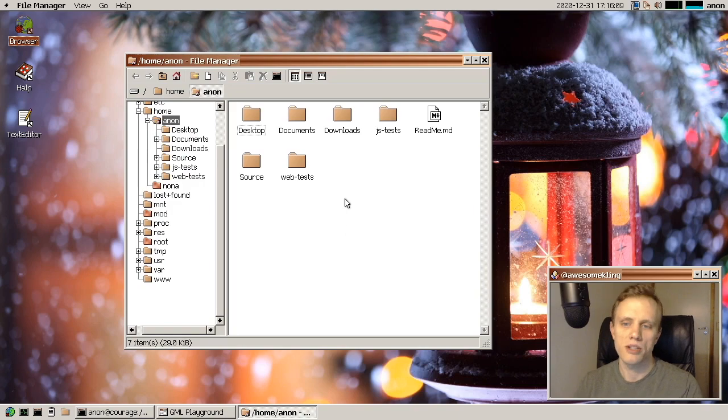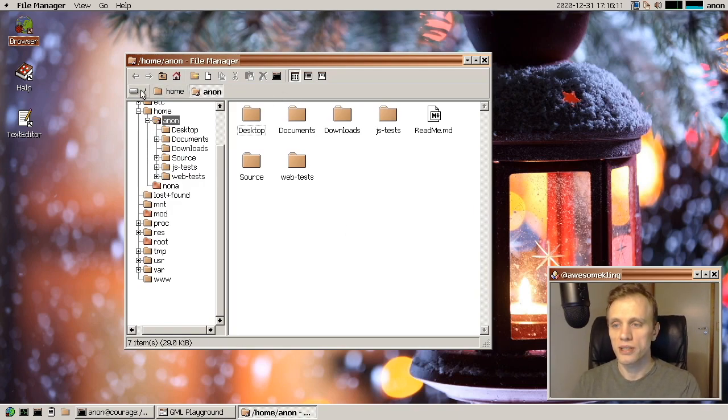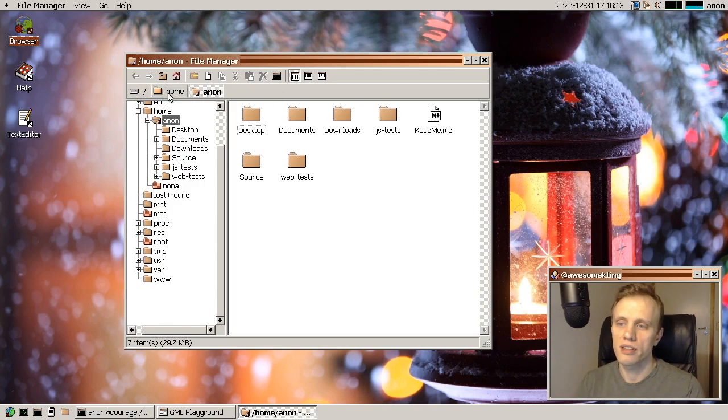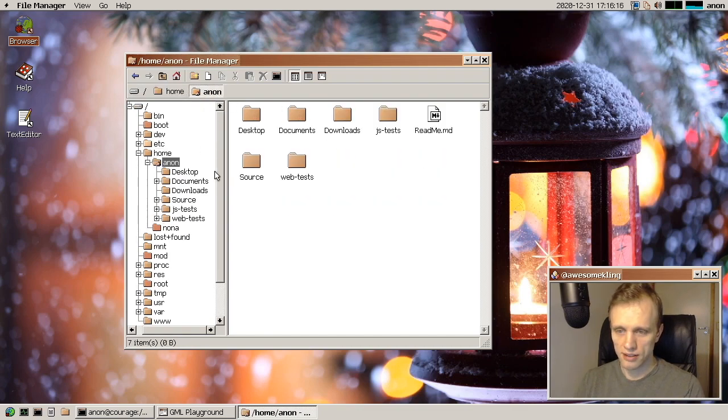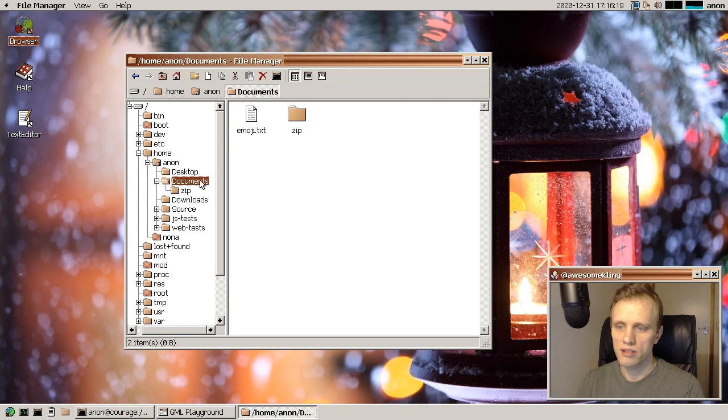And some other stuff. Let's look at file manager. So in file manager, we have a new breadcrumb bar that allows you to navigate the path that you're currently in, in a visual way,